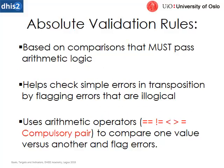So let's look at the specific validation rules we're going to be looking at within DHIS-2. So the absolute validation rules are based on comparisons that must pass the arithmetic logic. So these are very much equals to, not equals to, greater or less than, or greater than or equals or less than or equals.